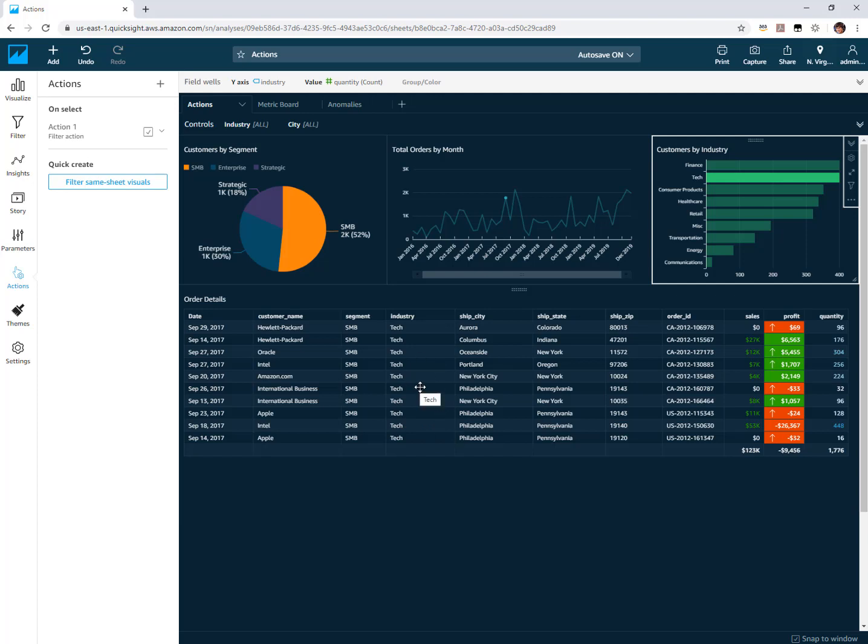So that's the new behavior in that you can apply any number of selections in different visuals and have them cascade or add on to one another in terms of the filtering experience.